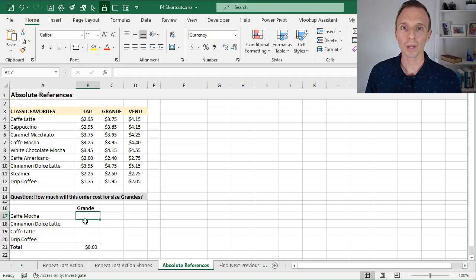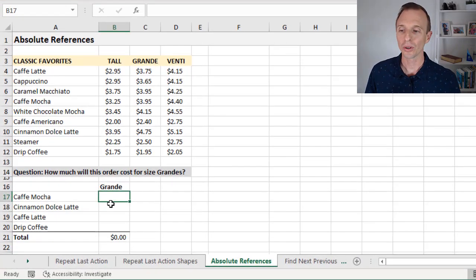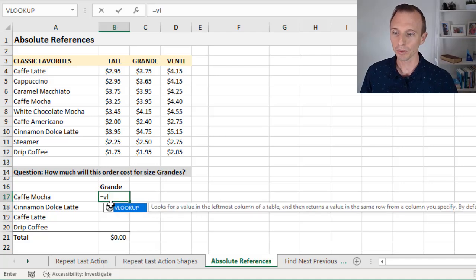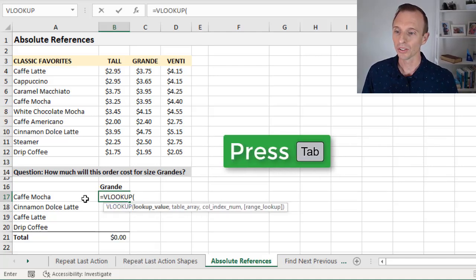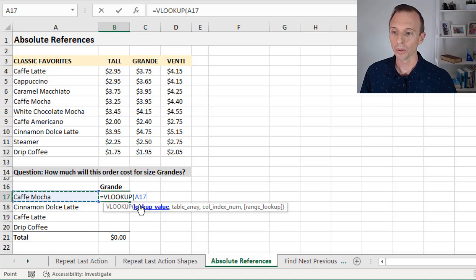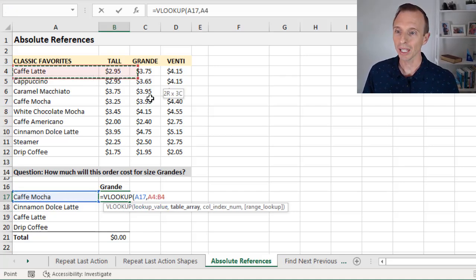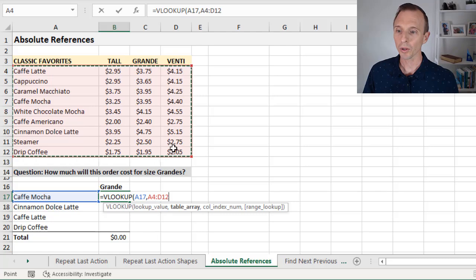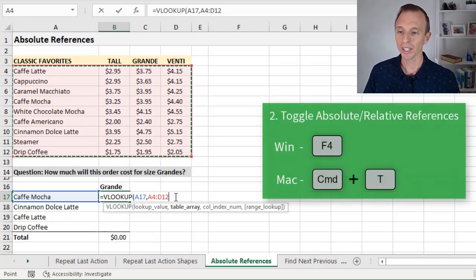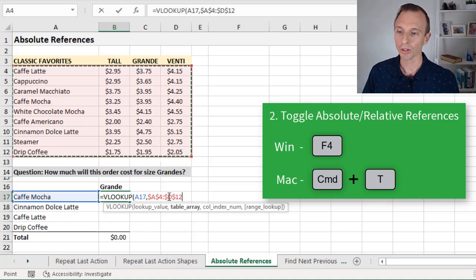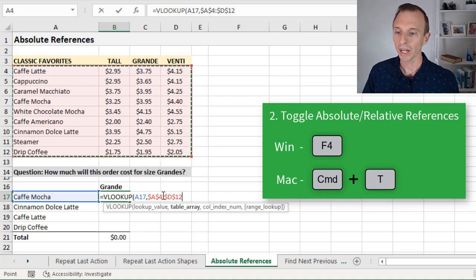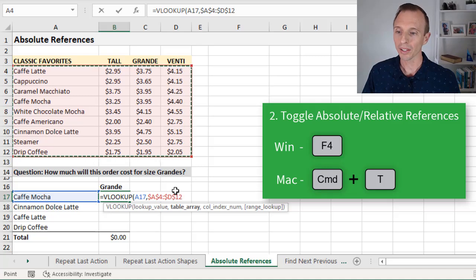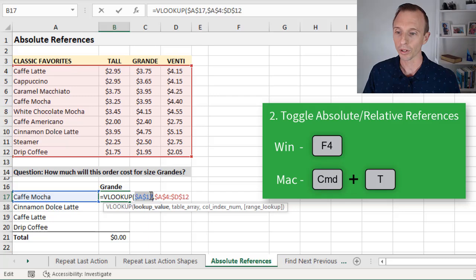Next we'll take a look at using F4 to create absolute or relative references when writing formulas. So I'm going to write a simple VLOOKUP formula here. We'll type equals VLOOKUP, tab into that, select the lookup value, we'll then type a comma, then select the table array here. At this point I want to make this range an absolute reference, so down here in my formula I'm going to hit the F4 key on the keyboard, and that'll put the dollar symbol here in front of the column letters and row numbers for this range to make it an absolute reference.